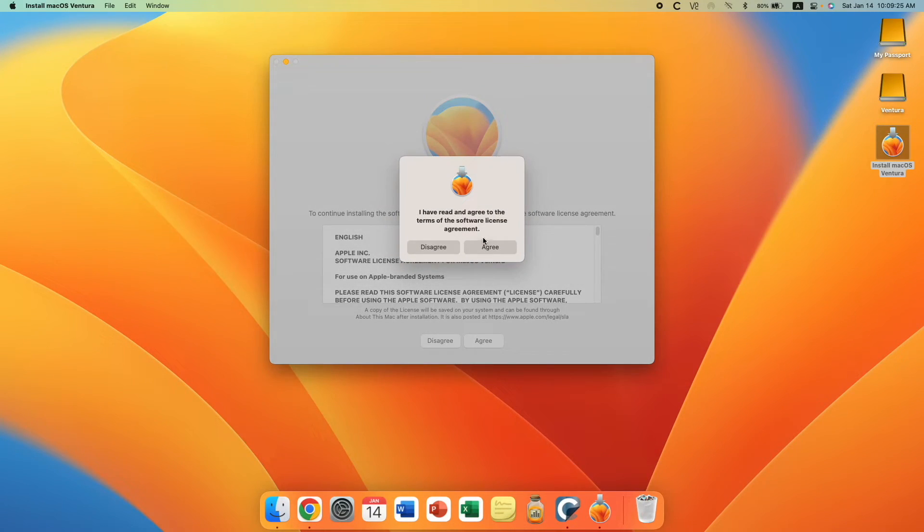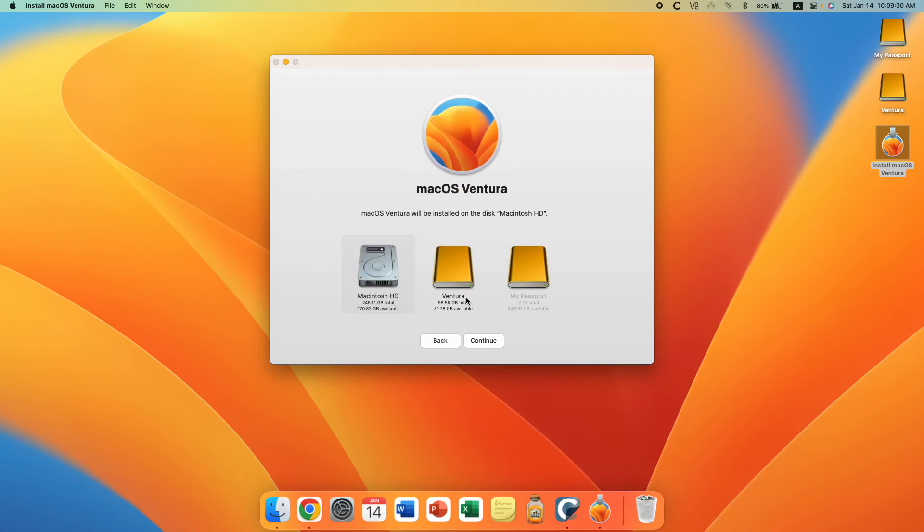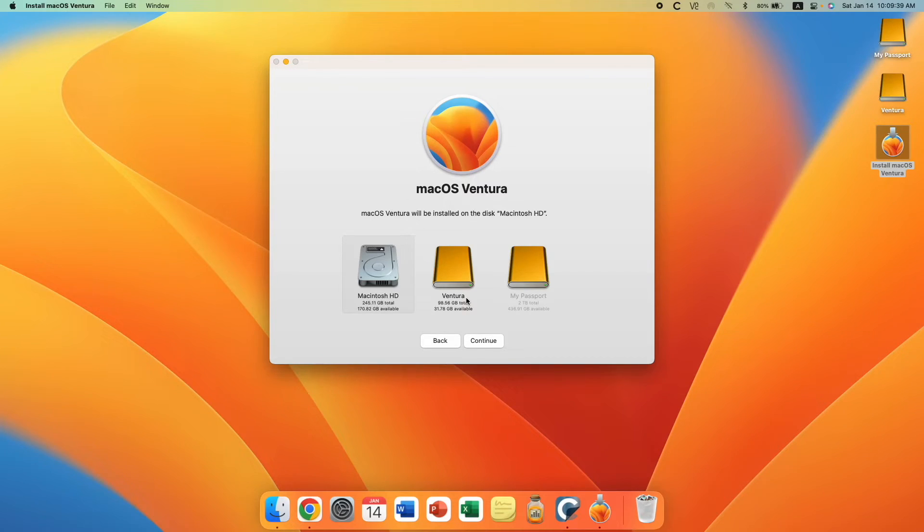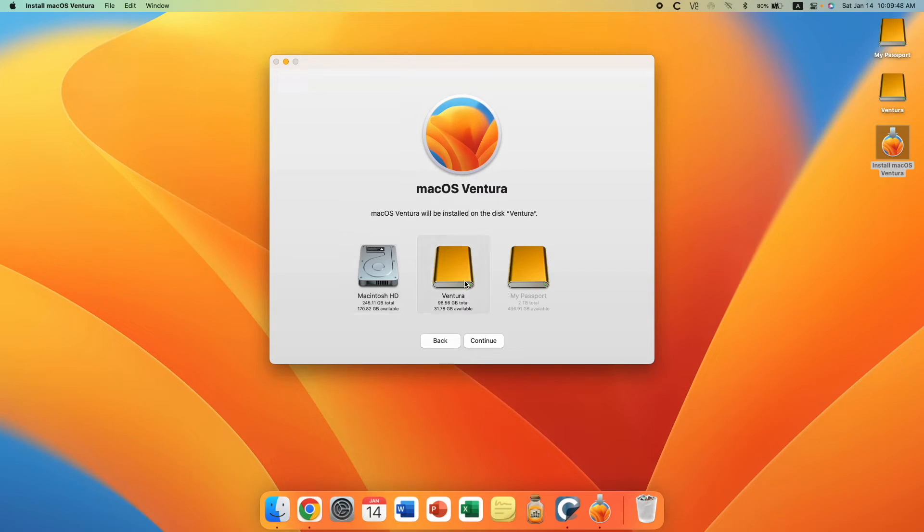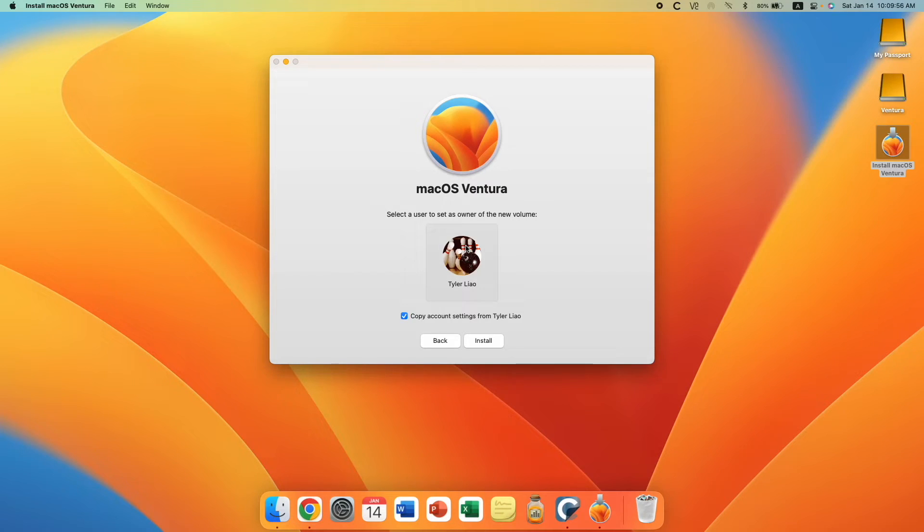Now we're just gonna agree to the agreement because we have to. And here you're gonna click show all disks, and on the next page it's gonna indicate which drives are fit to install macOS Ventura. So as you can see, my data drive My Passport is grayed out here. macOS can be installed only on Ventura and Macintosh HD, and of course we are gonna click Ventura.